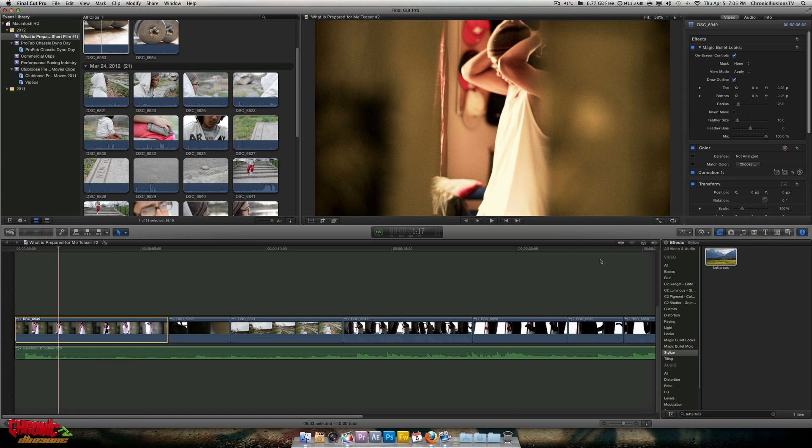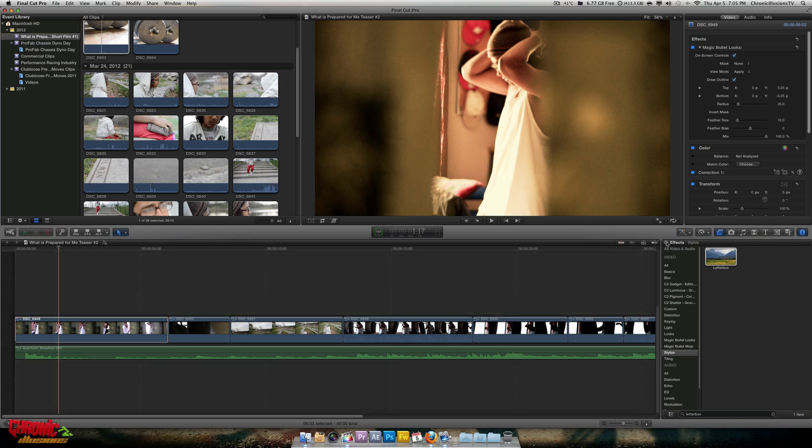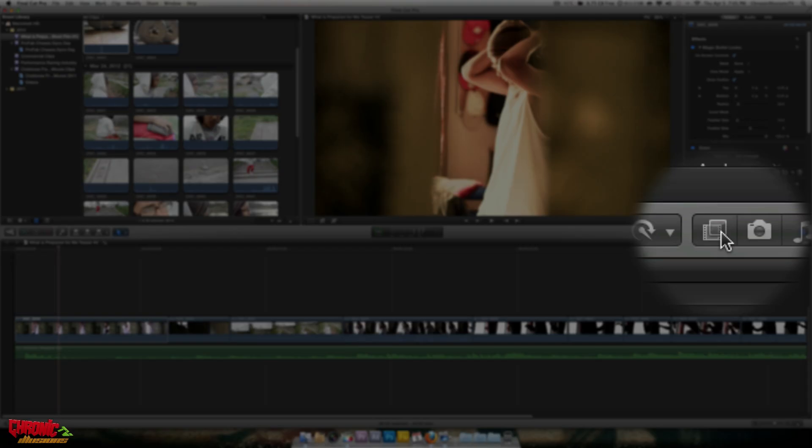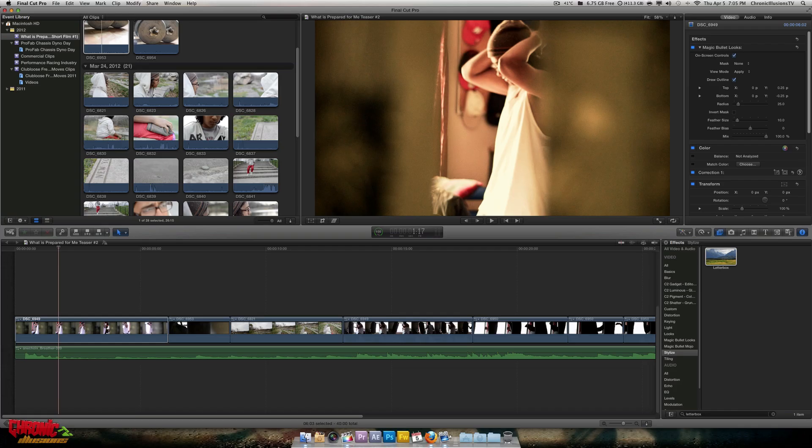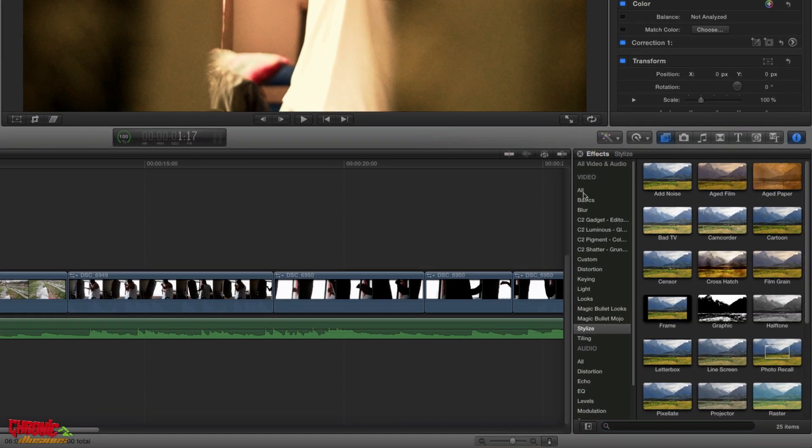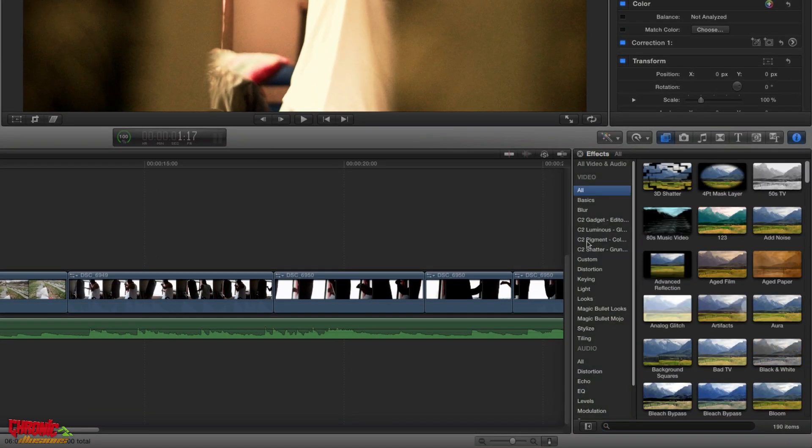Now what we're going to do is we're going to go to our right page, on the same area where your timeline is at. You're going to go to your right, you're going to click your effects browser, and you're going to have a list of effects—video and audio.